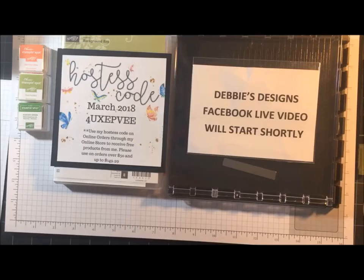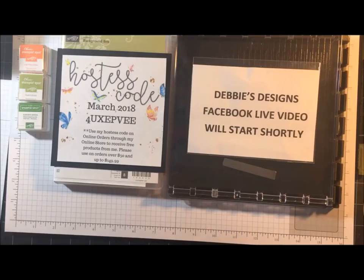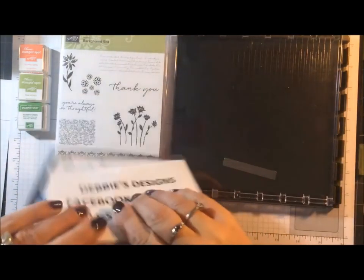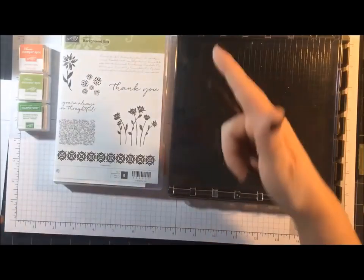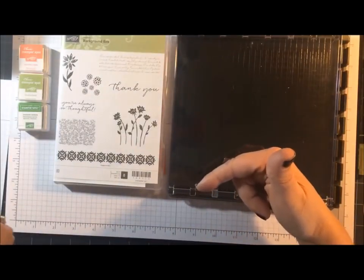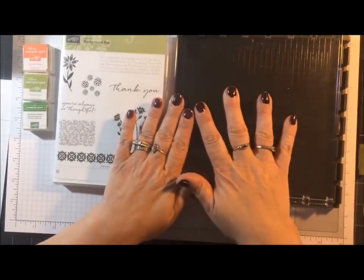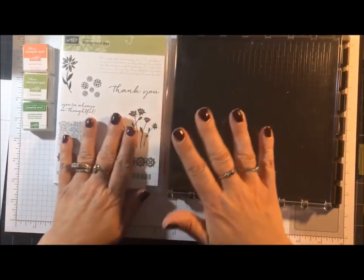I'm going to be demonstrating the Stamparatus tool again this afternoon. I did post a live video on the Stamparatus a few days ago, and I'm going to try to do once a week. Today I'm going to be doing vertical stamping.